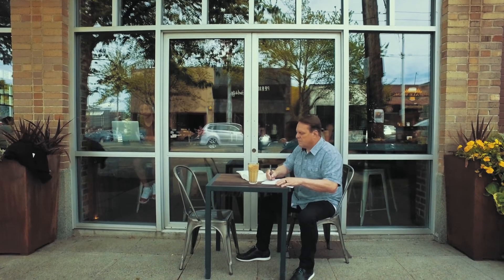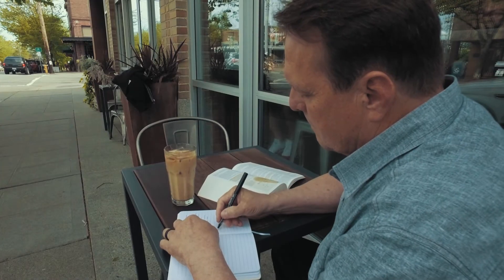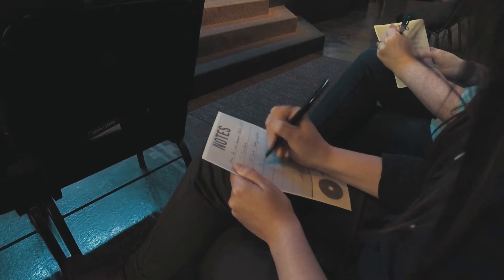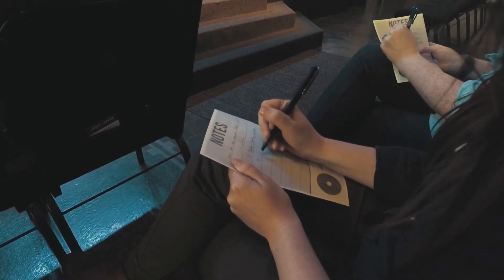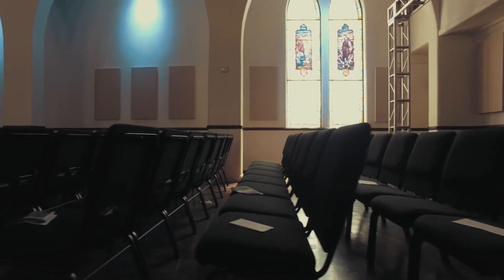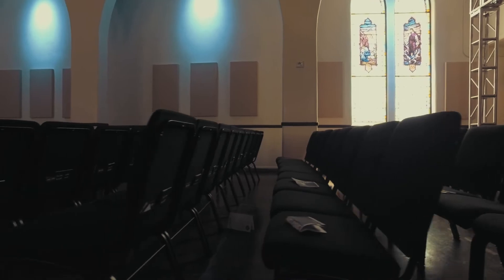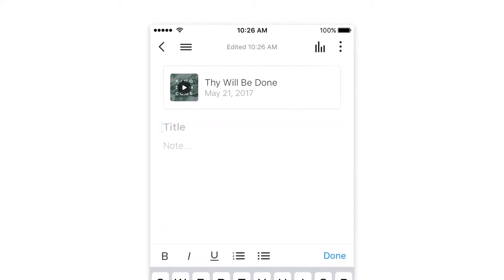We know you spend a lot of time prepping sermon content each week so that your community will grow as disciples. One way that discipleship is encouraged is through your members taking notes during the church service each week. But for many people it's easy to lose track of bulletins — they're awkward to hang on to and they usually end up getting lost or accidentally thrown away. That's why we created our latest feature: Subsplash Notes.